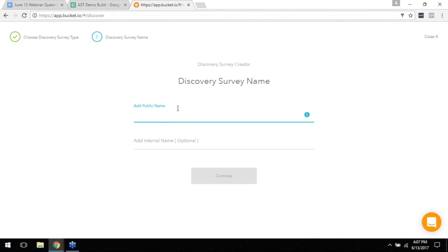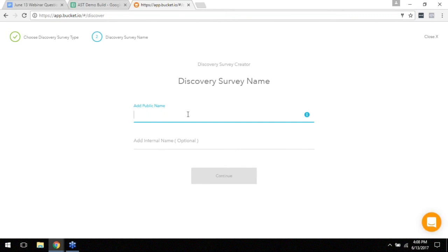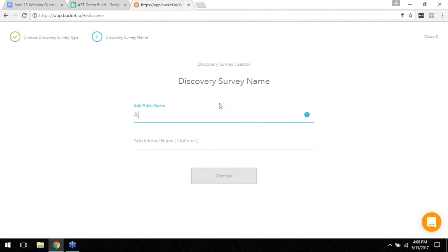The public name, so you see it says add public name, this is what you're going to name it. You're going to be using this name yourself. It says public name but nobody sees this outside of you using it within the bucket.io app. So name it something that you'll instantly recognize it later on when you need to access it or duplicate it or use it at a later time. So in this case we'll just call it, since Brian Anderson's company's name is Annuity Straight Talk, we're going to call it AST.